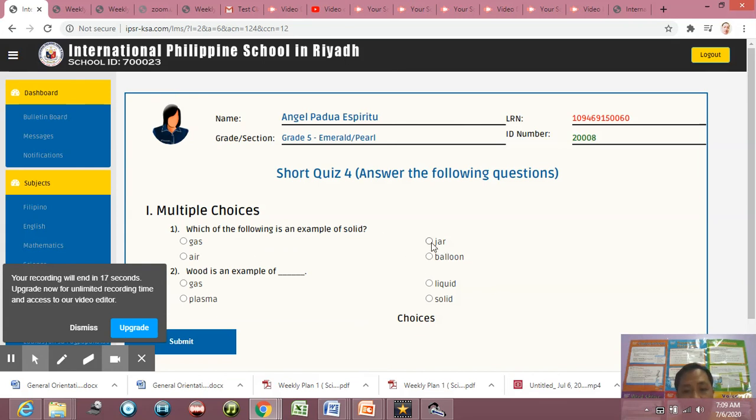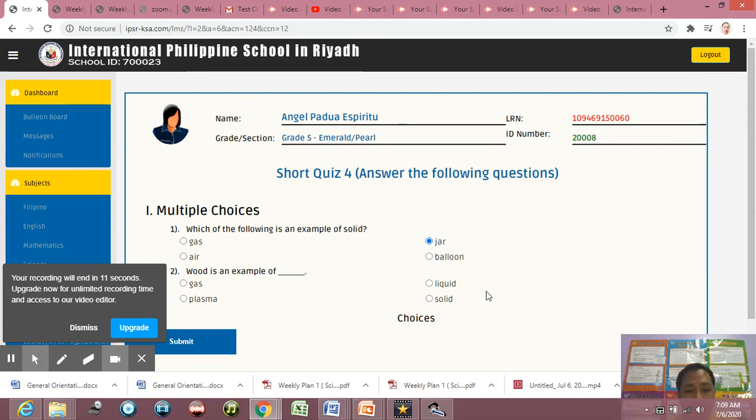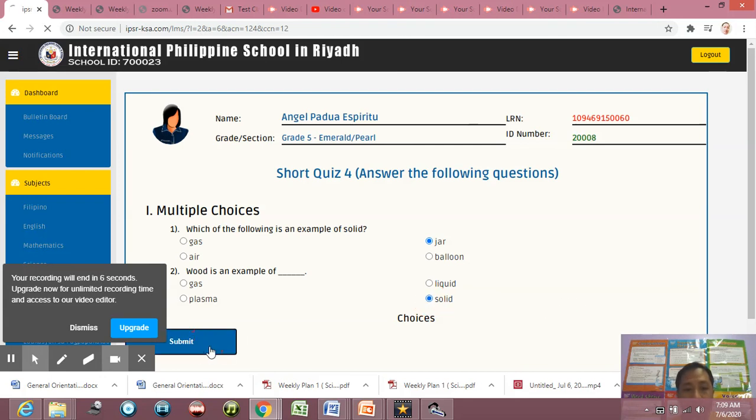So you're going to answer, okay? So number one, which of the following is an example of a solid? Like for example, the correct answer is jar, so I just simply click it. Then what is an example of? Blend it is a solid, so I just click Solid, then click Submit.